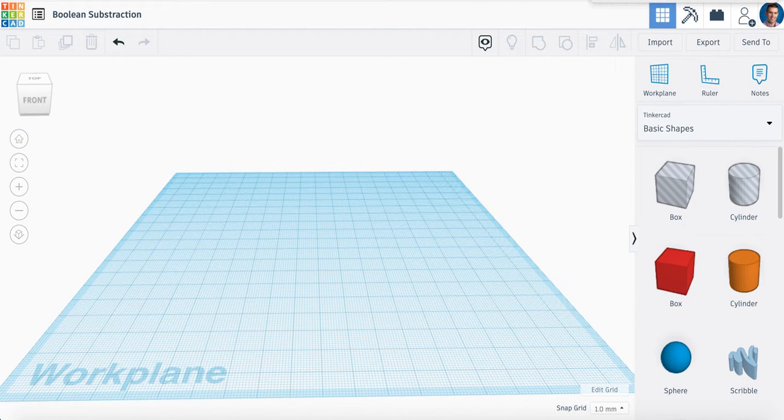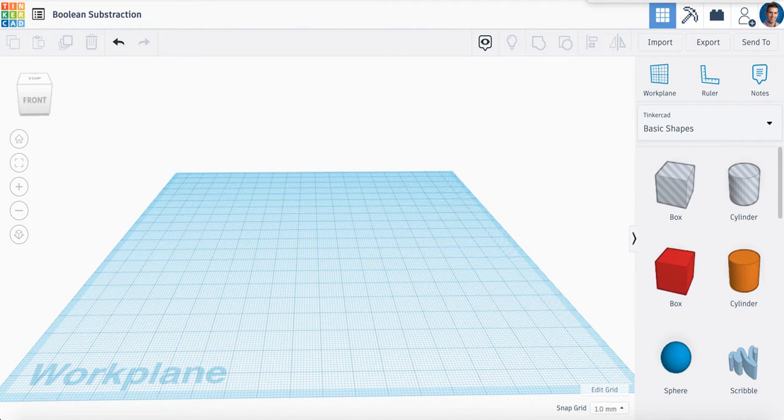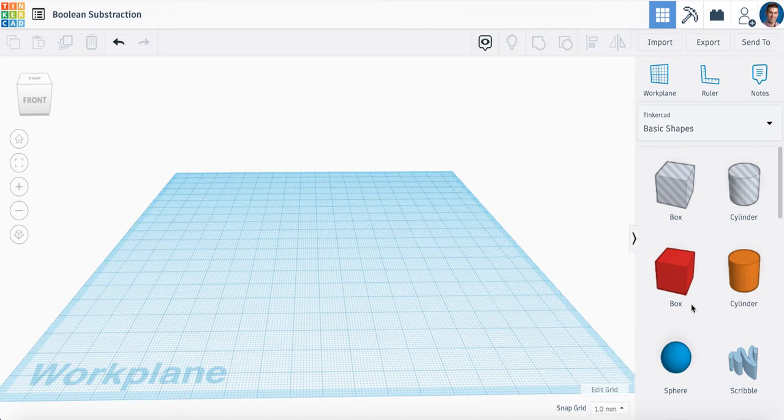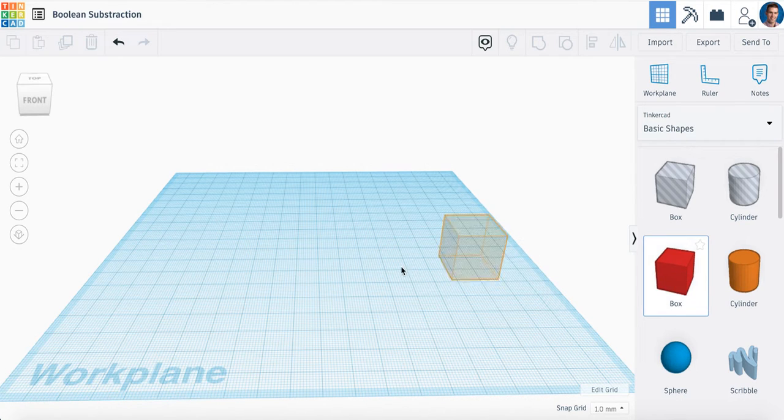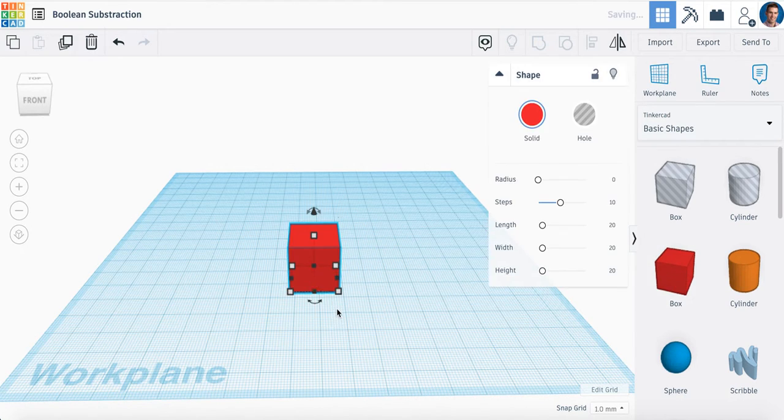So we're going to use a few translations, and this will help us organize and complete this challenge. What we're going to do is take a box from your basic shapes, so click and drag a box onto the work plane.